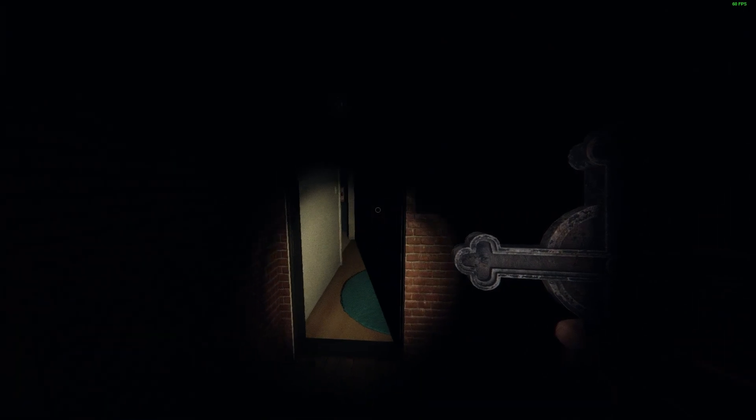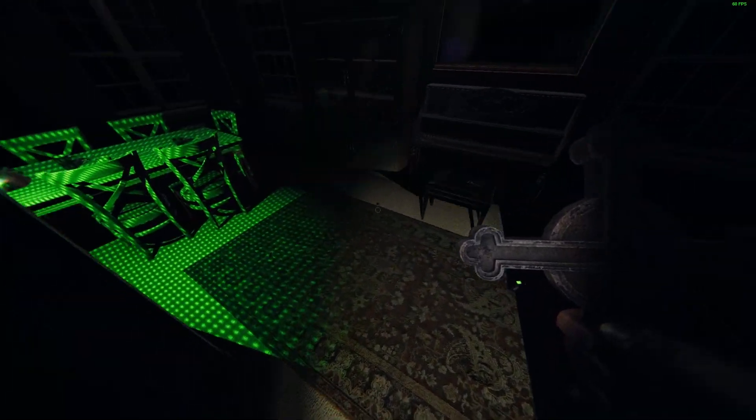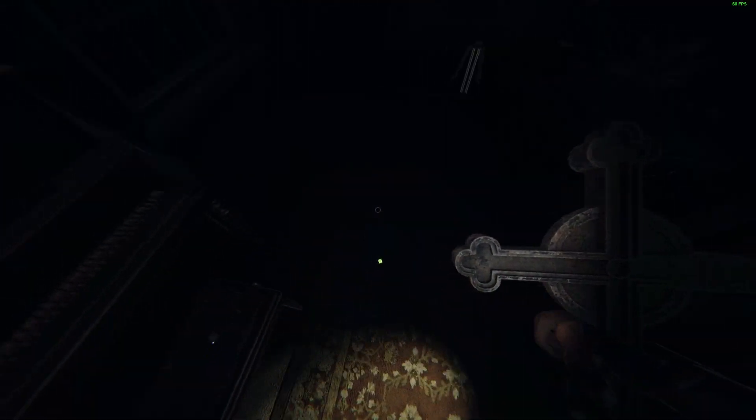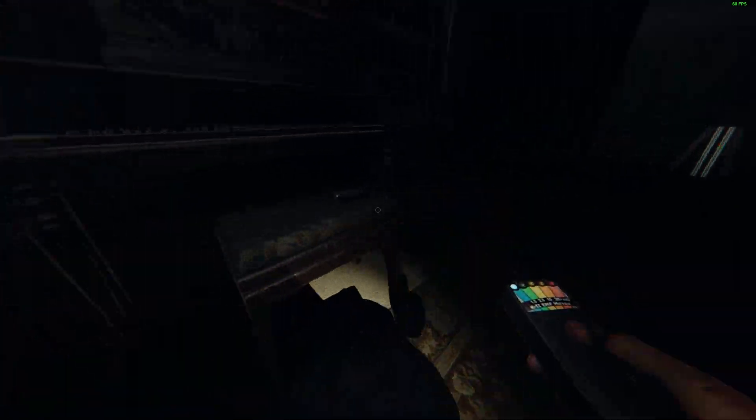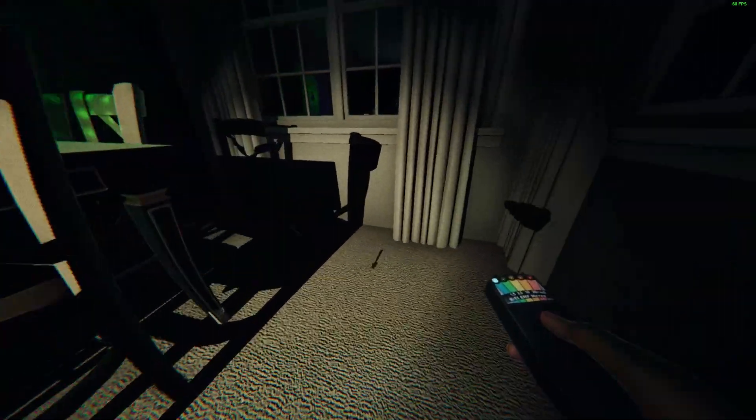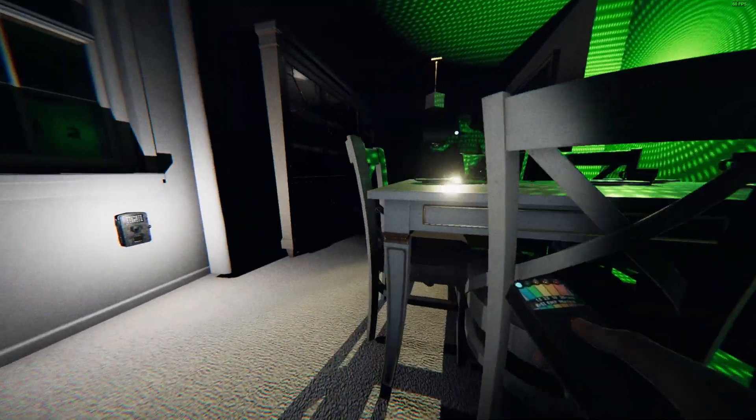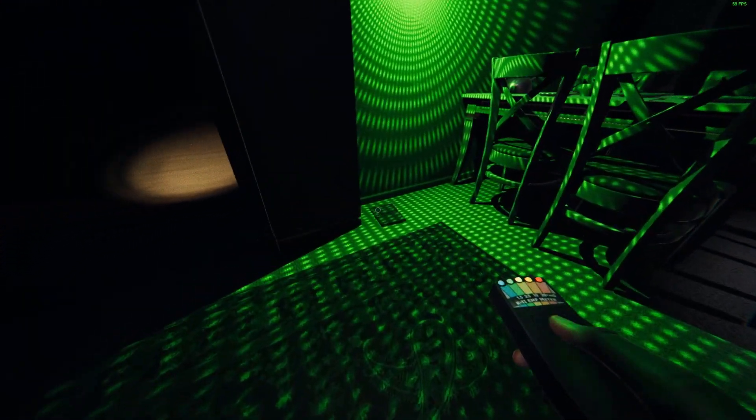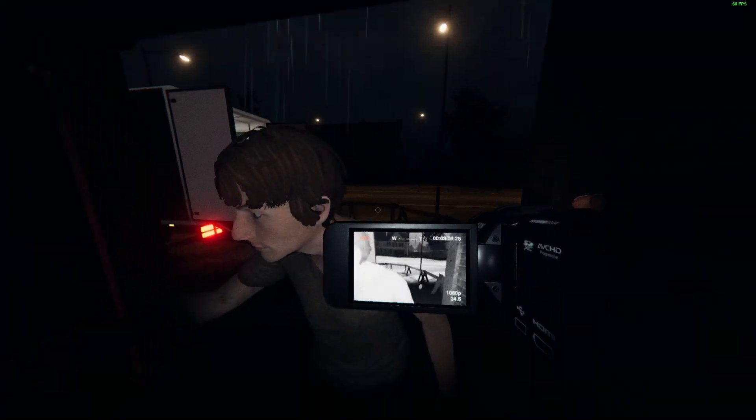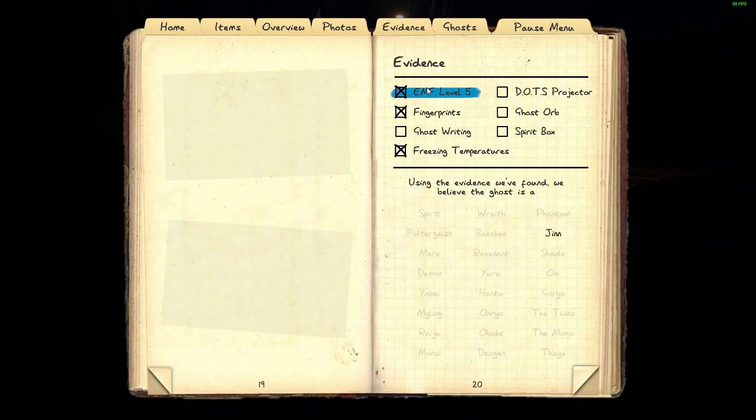So, we got fingerprints? Yeah, we got fingerprints. We got freezing temps so far. Here, I'm gonna get a crucifix. Yeah, I got a crucifix on me. I'm gonna put it in that room. I'm gonna hold it out just in case it tries to eat us. Put it right here in the middle. Oh, it just dropped something. Wait. Five. Alright. It's a Jinn. Yeah, it's a Jinn.